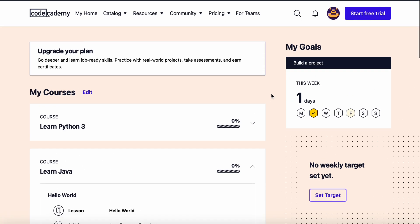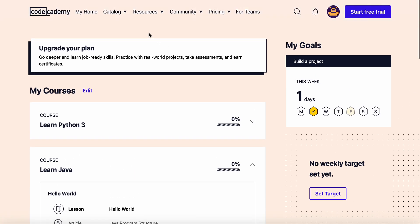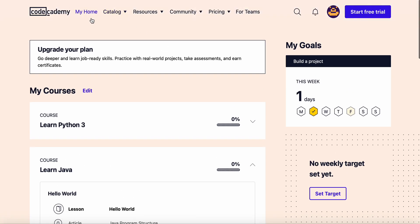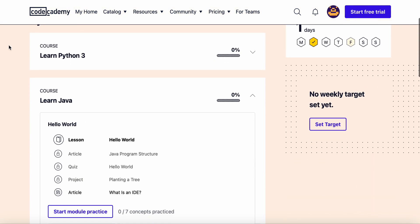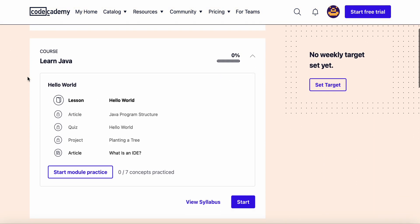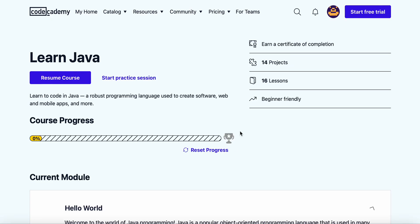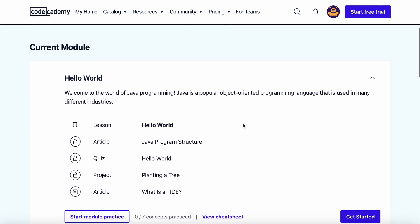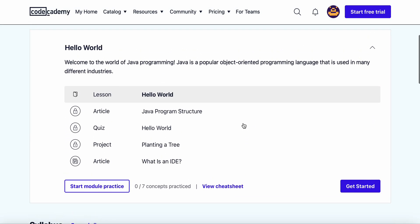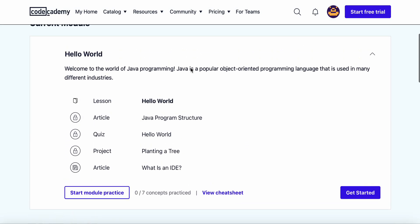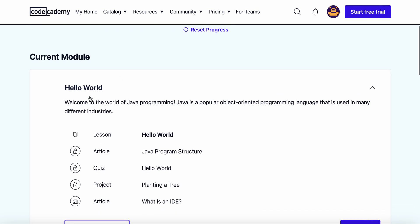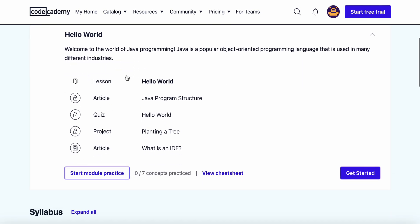Alright guys, today we're going to be jumping into the first video of Code Academy Learn Java. The entire syllabus, so the current module is the Hello World.